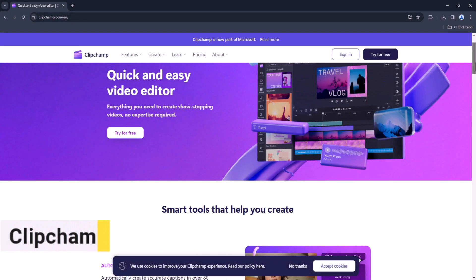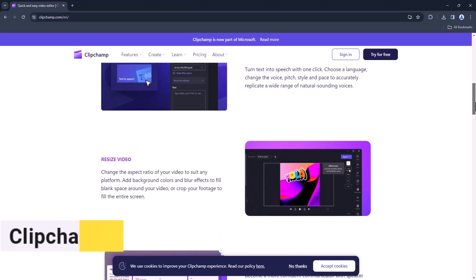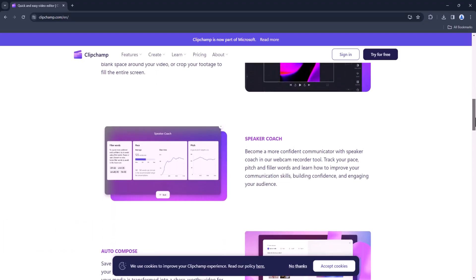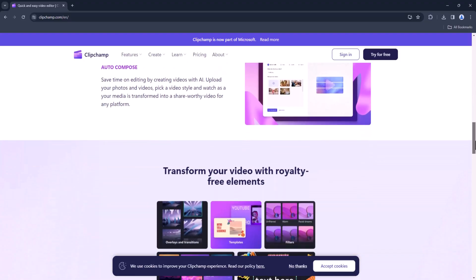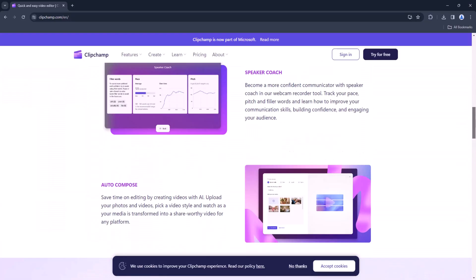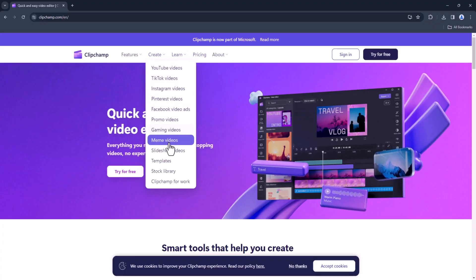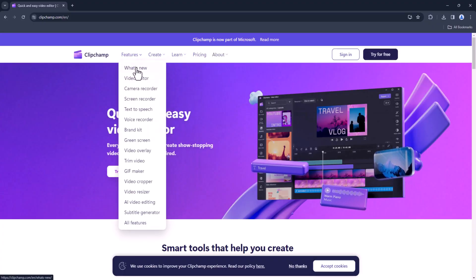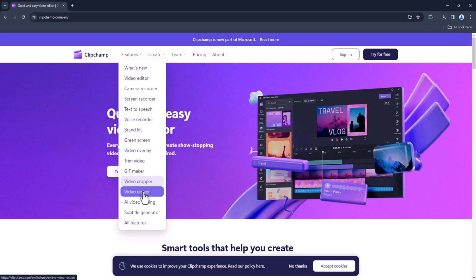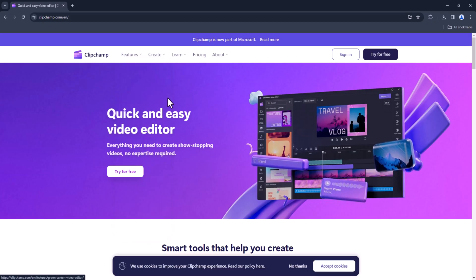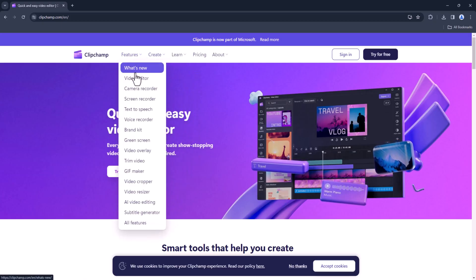Clipchamp. Clipchamp is a comprehensive editing platform that offers a range of features, including video trimming, cropping, and adding text overlays. It also has a built-in stock library and customizable templates for quick editing.